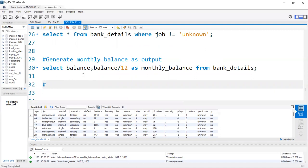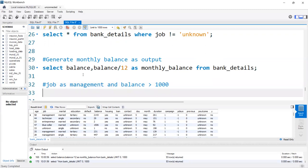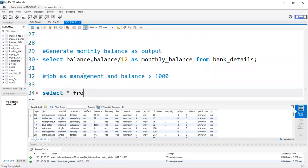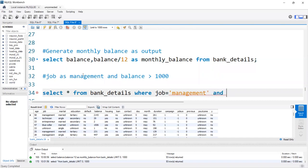We need to get records where job is 'management' AND balance is greater than 1000. The query is: SELECT * FROM bank_details WHERE job = 'management' AND balance > 1000. When using AND, both conditions need to be satisfied.